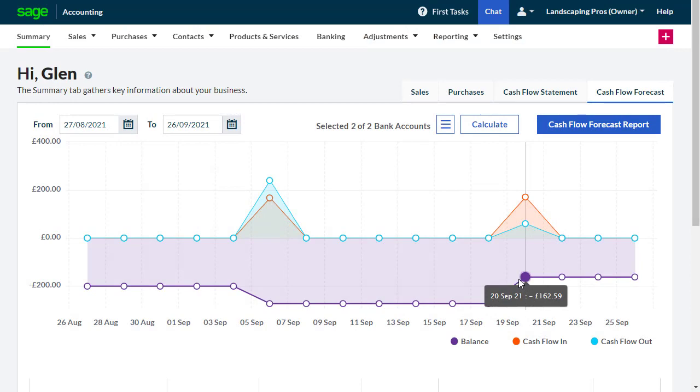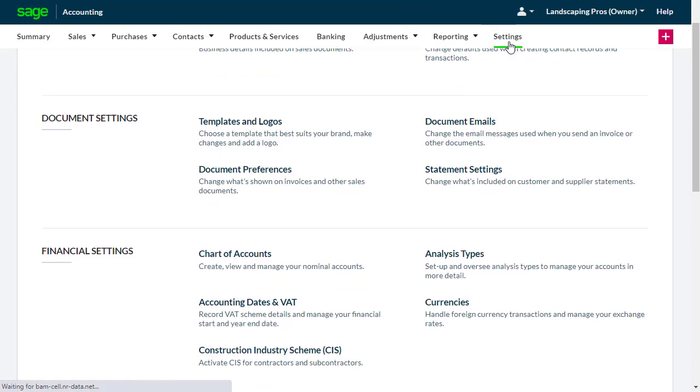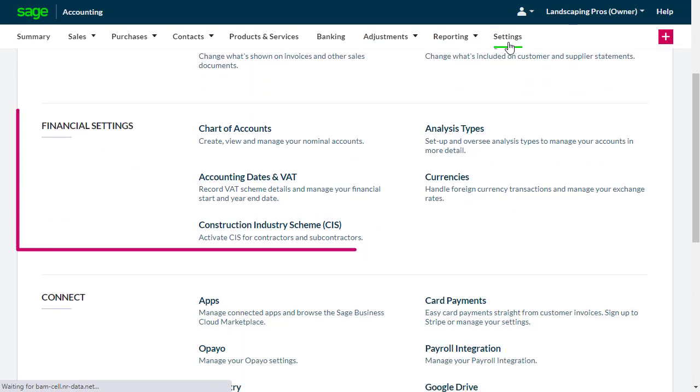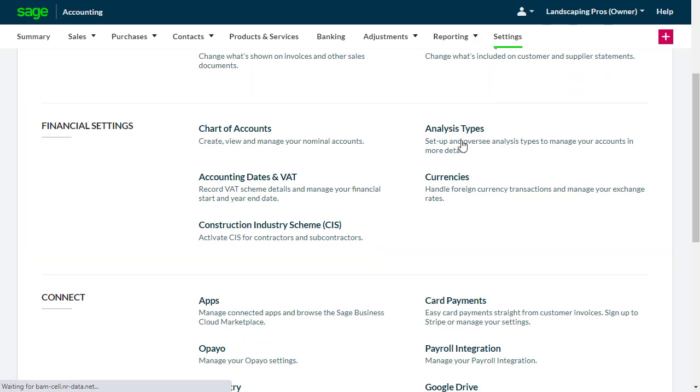From the menu bar, select Settings. Then from the financial settings section, select Analysis Types.